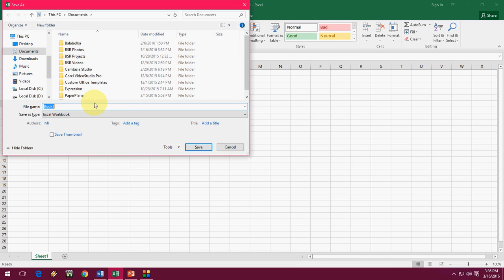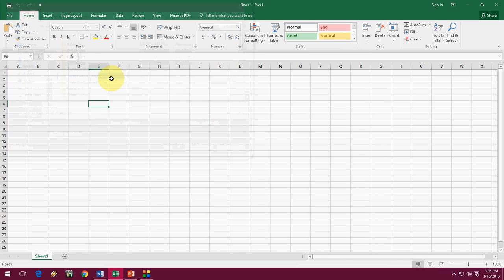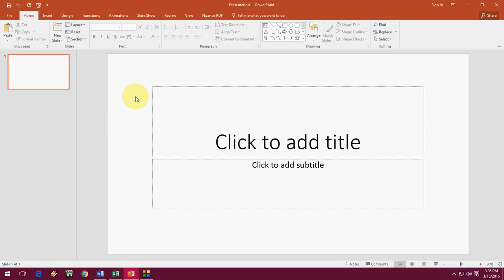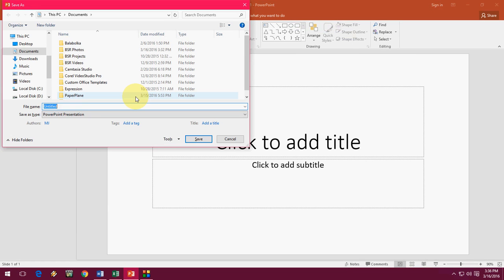First time you press, look at that, it will show you the direct file saving option. And PPT, PowerPoint presentation, that's it.